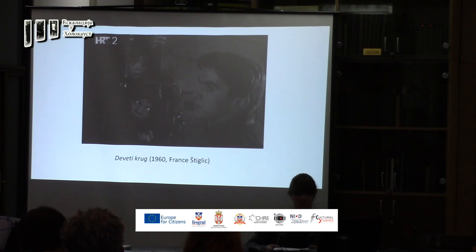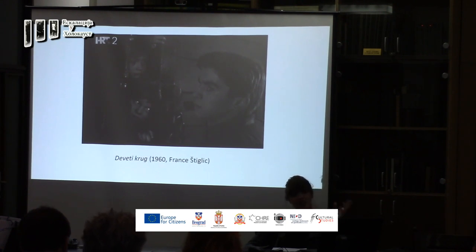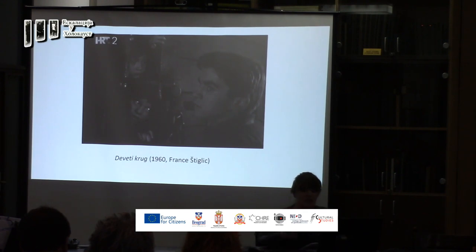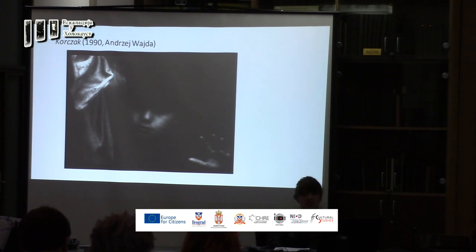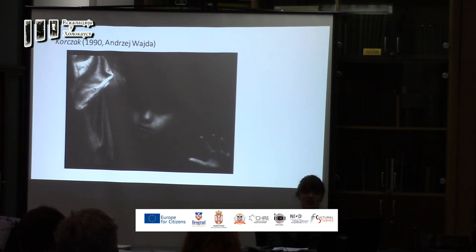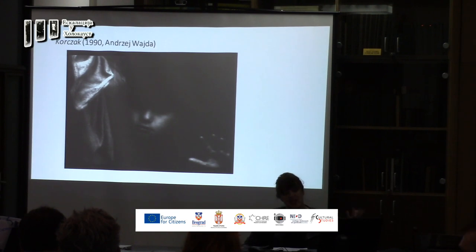The second film is The Ninth Circle, 1960, by France Štiglic. Boris tries to save Duša in Zagreb; she has been deported to one of the concentration camps in the Jasenovac-Gradiška system. And of course, instead of finding her, he finds the children being deported. The next film, skipping some thirty years, is Korczak by Andrzej Wajda. Korczak is a famous doctor who refused to be saved from deportation to Treblinka. He chose to stay with his children — the orphans from the Jewish orphanage in the Warsaw Ghetto — and accompanied them to death. In Treblinka, there is a separate monument to Korczak as an individual with a name and family name.